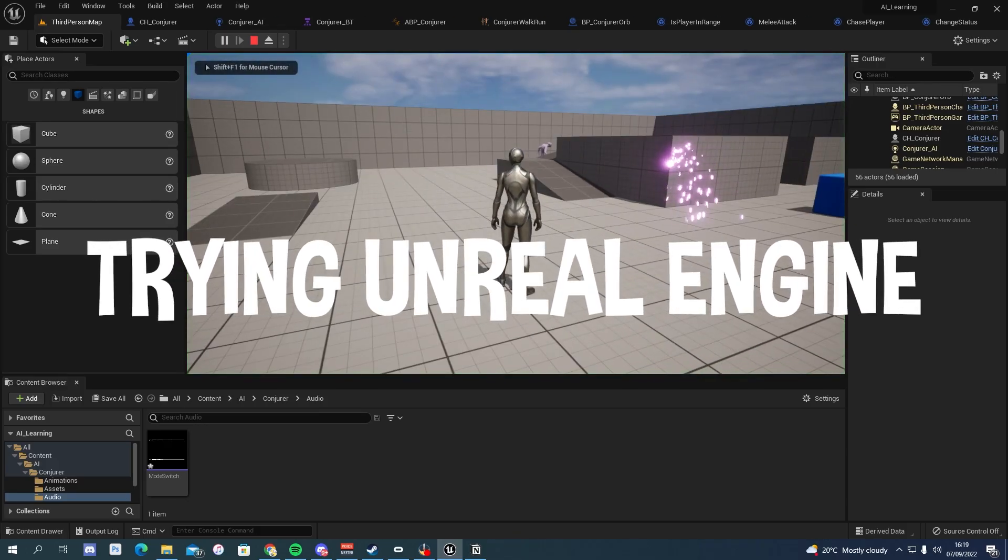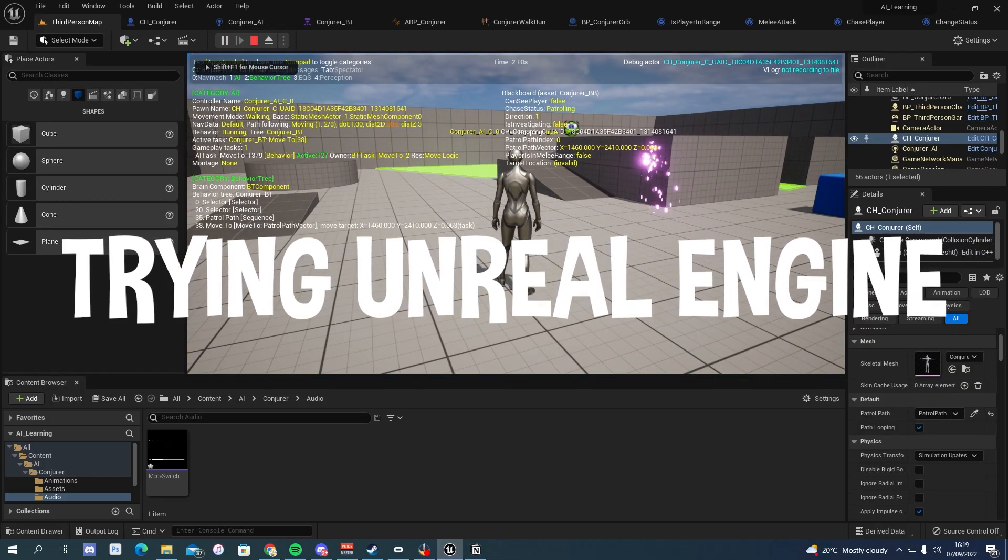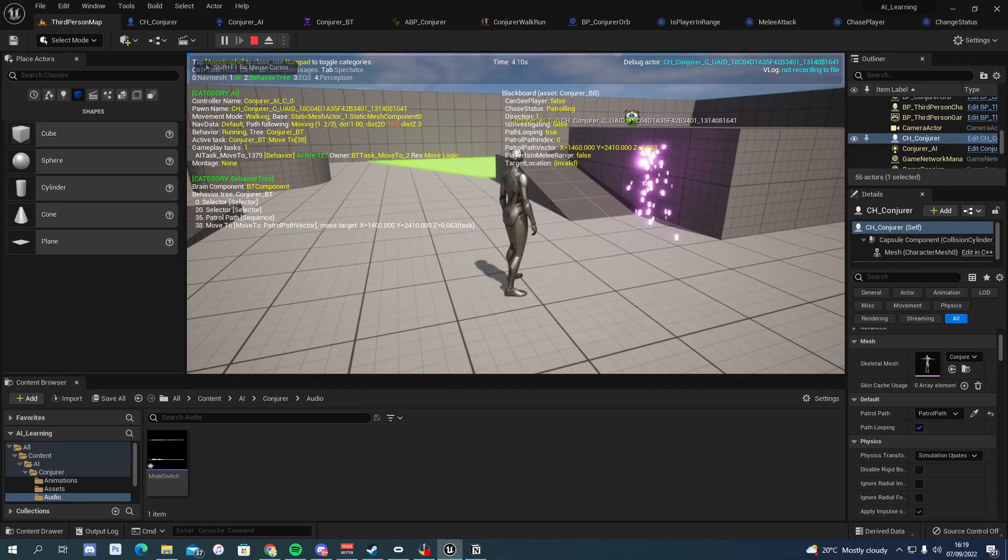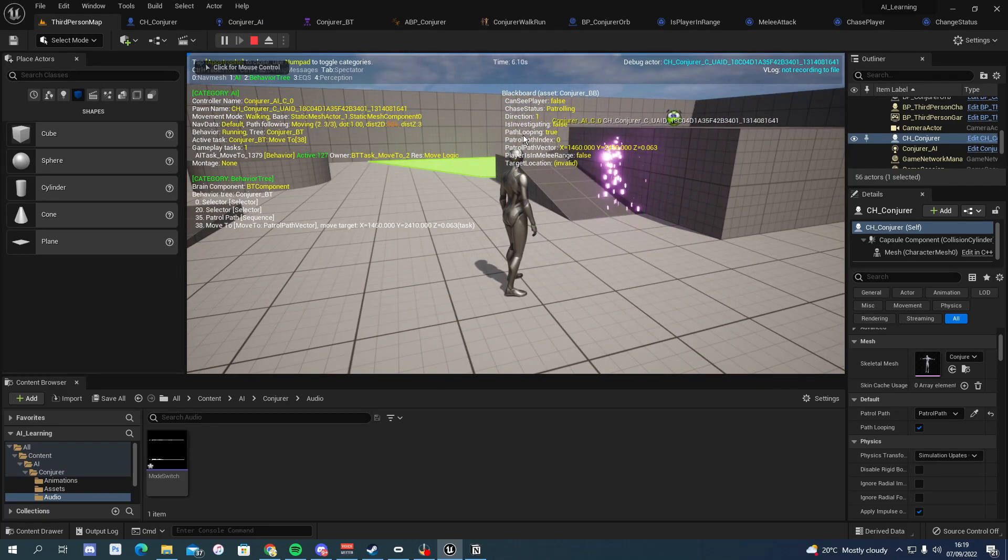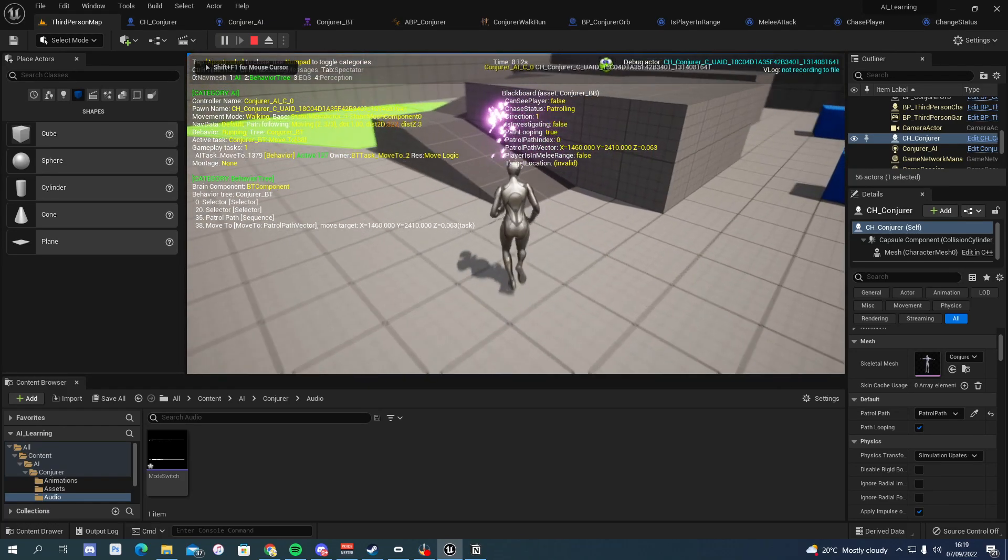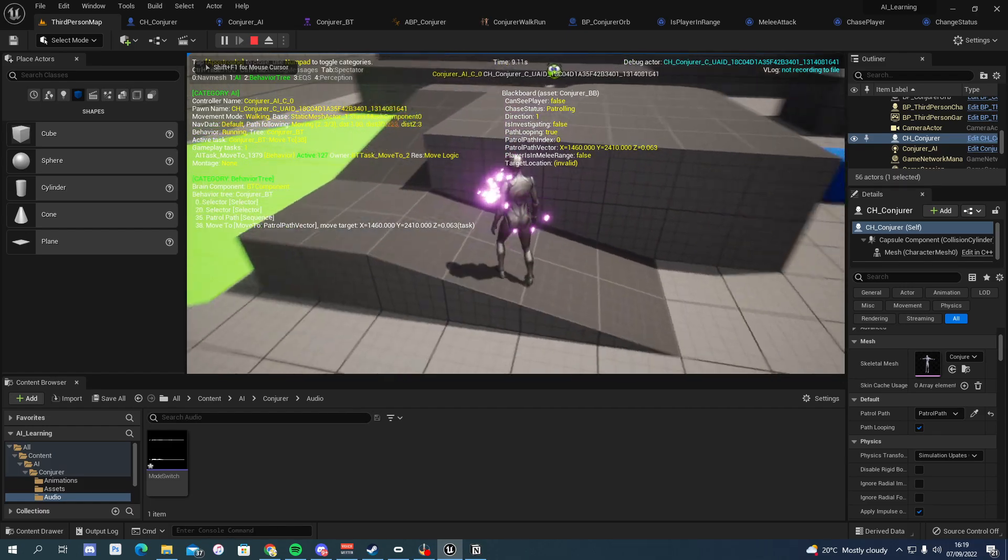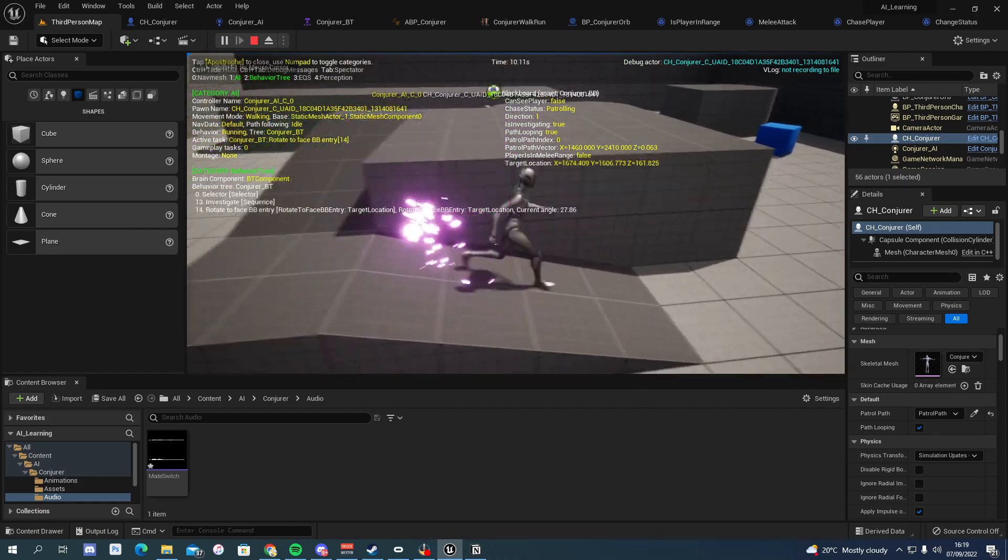I actually really liked Unreal Engine. I especially liked their AI system, which is this really neat state machine style. I managed to put together a conjurer AI in less than a day, but ultimately decided to go back to Unity.